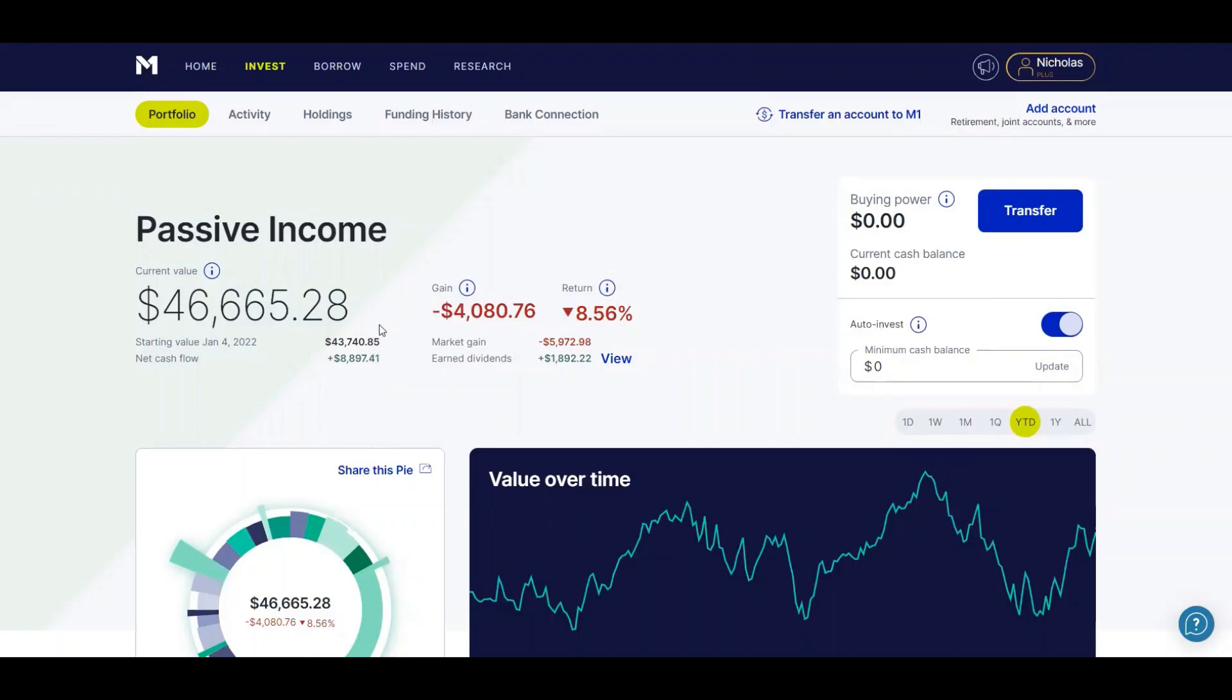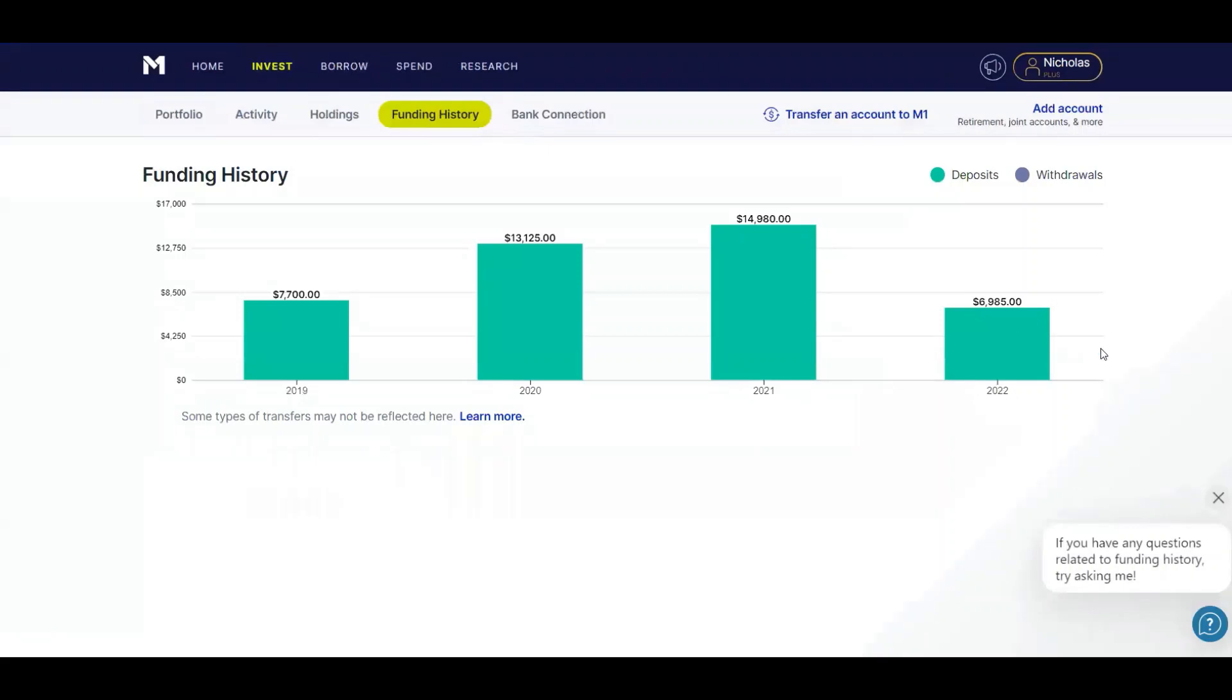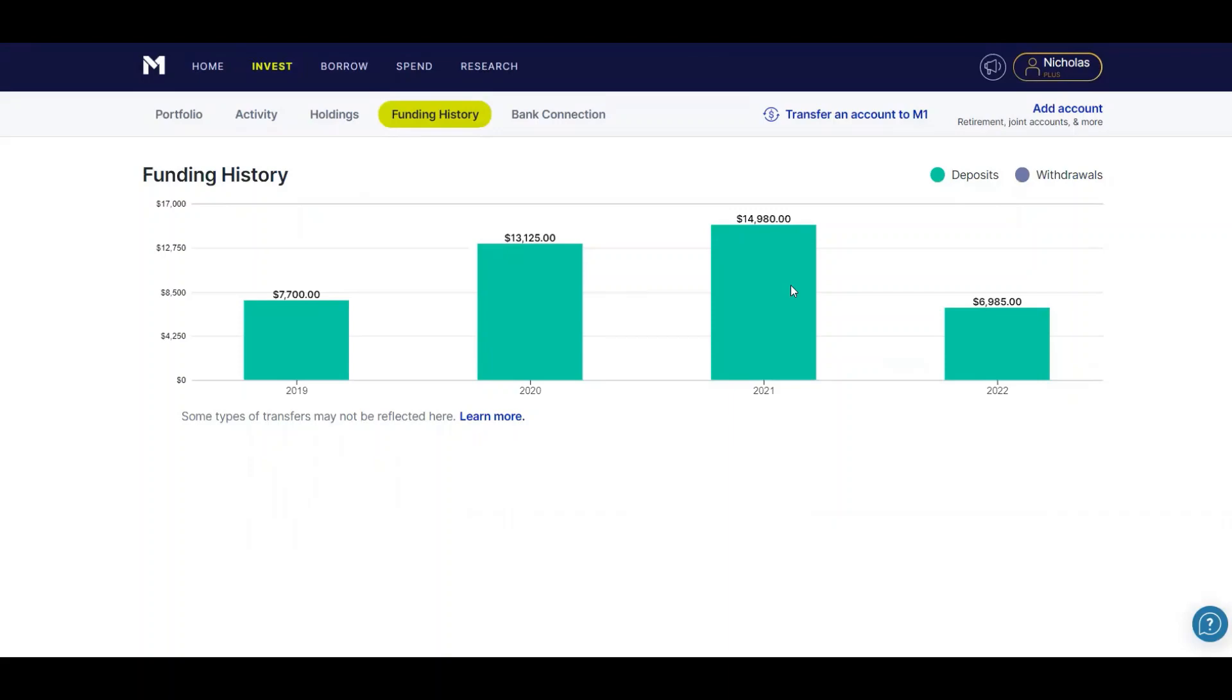What I showed you though, $1,987 is part of that cash flow or net cash flow. So I'm going to go to my funding history. And as you can see, for the year of 2022 I've put $6,985 into my portfolio, which is a lot less than the year before. And the main reason is because I've been saving for a house recently. So this number would be close to $20,000 if I wasn't saving for a house.